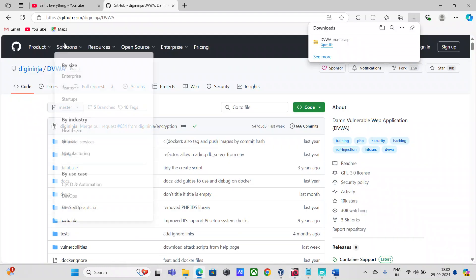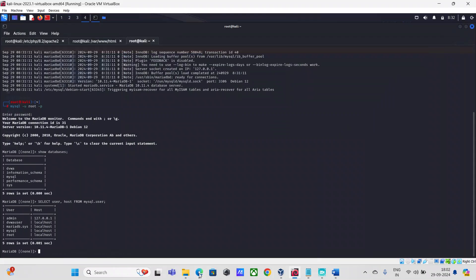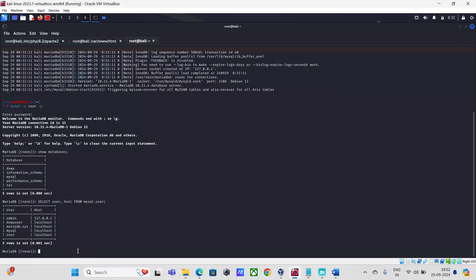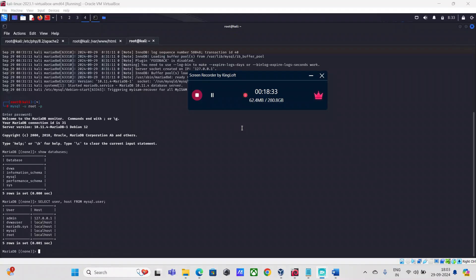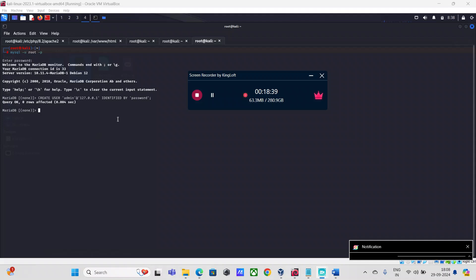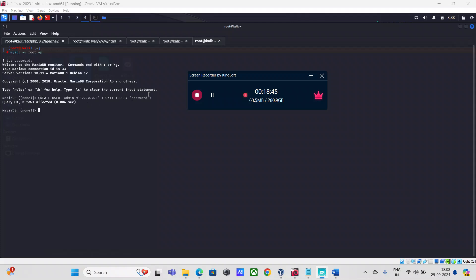I'll remove the user account admin and show you how account creation works. I'll use DROP USER to remove it, and then manually type the CREATE USER command — it turns out there was an alignment and spacing issue causing the copy-paste to fail.